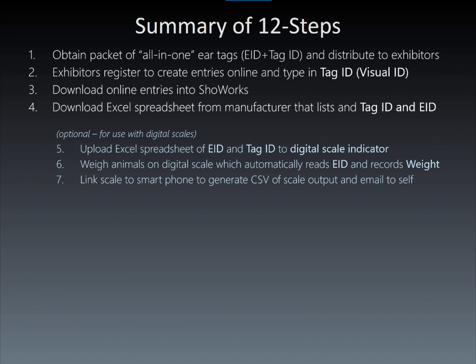The scale can then be linked to a smartphone or tablet to send the output in the form of a CSV file, which can then be emailed to a user. This CSV file is opened and saved to an Excel spreadsheet, which is compatible with ShowWorks, similar to the spreadsheet that was obtained from the ear tag manufacturer, which contained the EID and visual tag ID, but now additionally contains weights.